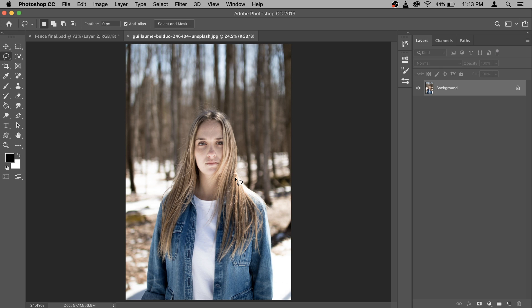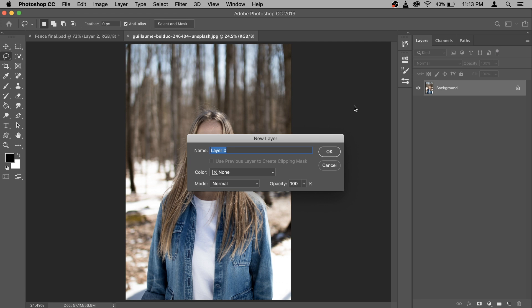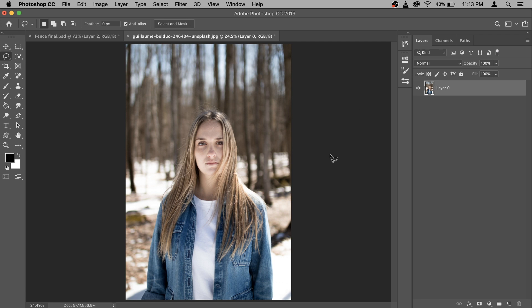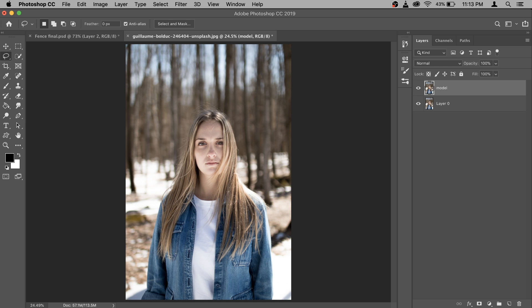First of all, let's create a separate background and model. To do that, let's unlock it. Double click and hit okay. After that, I'm going to make a copy of it, so press command J. Now on this copy I'm going to rename it to model, and for the layer 0 I'm going to rename it to background.